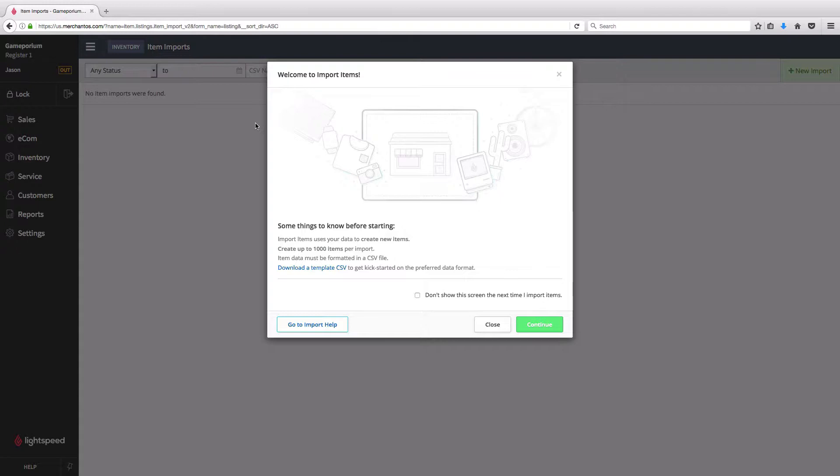And if you want to get started, you can download this template CSV here to see an example of what a properly formatted file would look like. That's going to have all of the available column headers in it with some data that we've populated in there just to get you started.